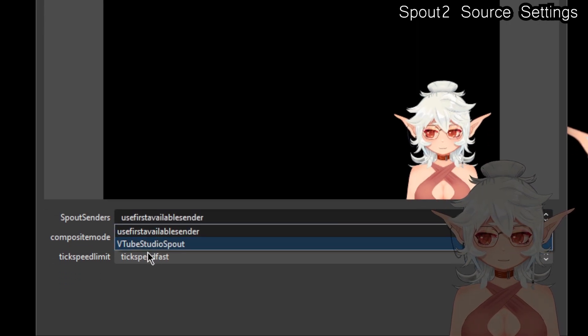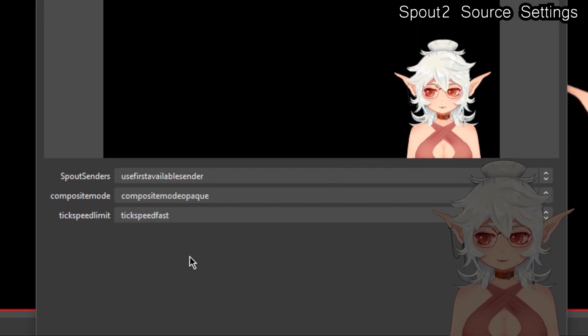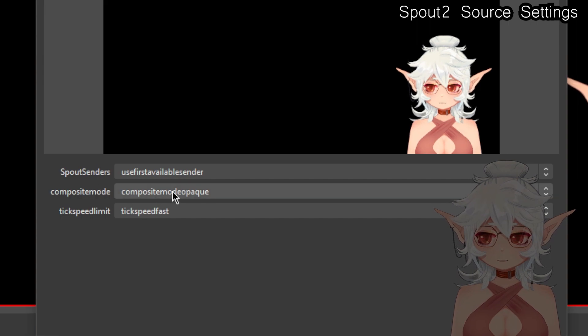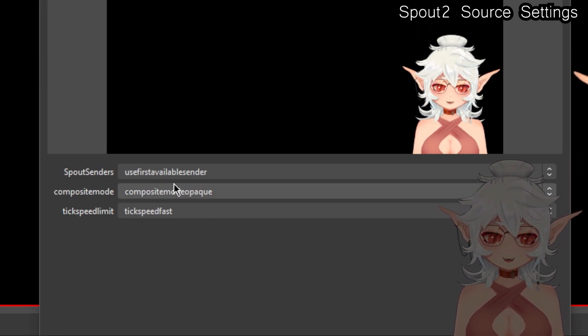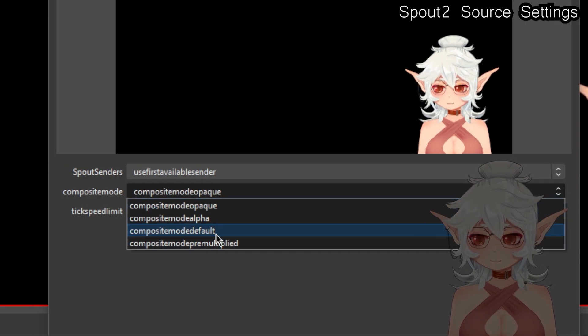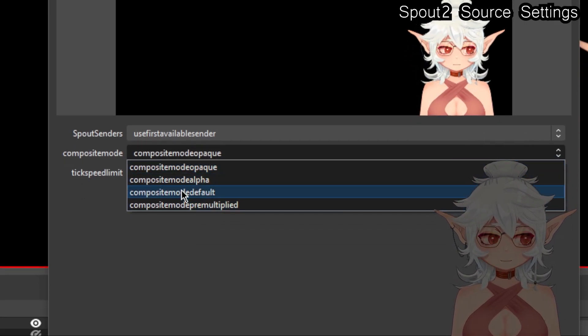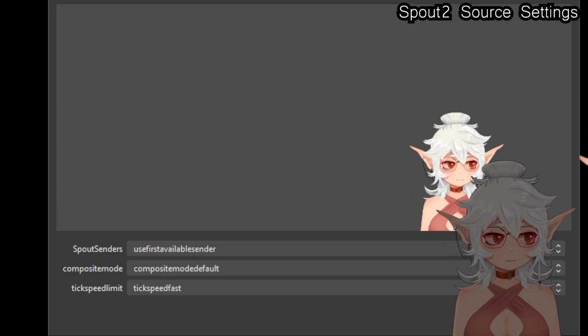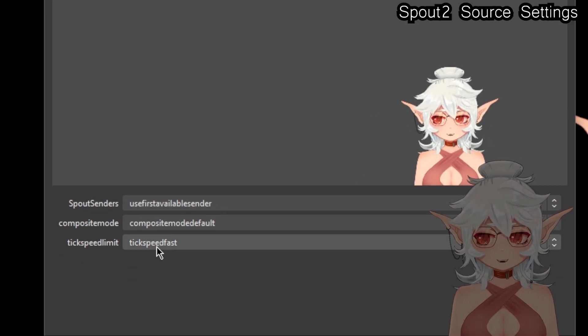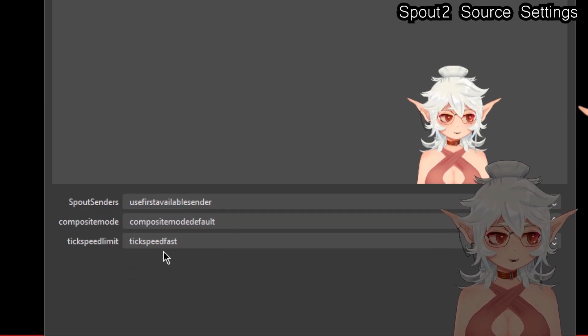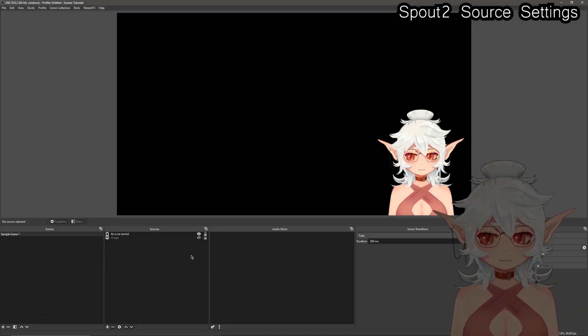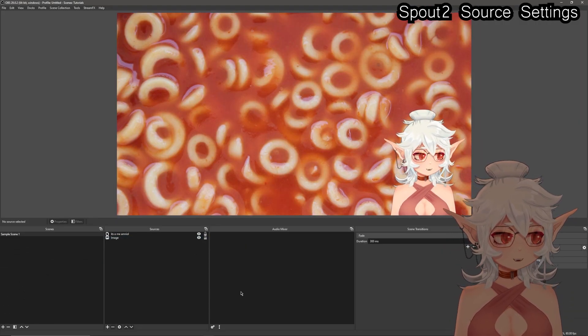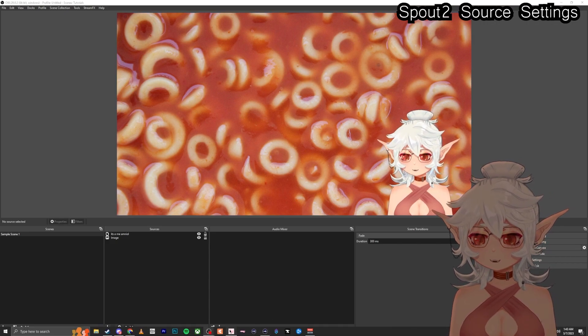Now as far as settings go, leave it set to use first available sender unless you have multiple instances of VTube Studio open, in which case you can pick the specific one that you are using. We're going to change this from a composite mode opaque. I think this should just say opaque. Mine's a little bit messed up though. So you'll just want to set this to default and that will remove the background, and then you can leave this set to fast or tick speed fast whatever.